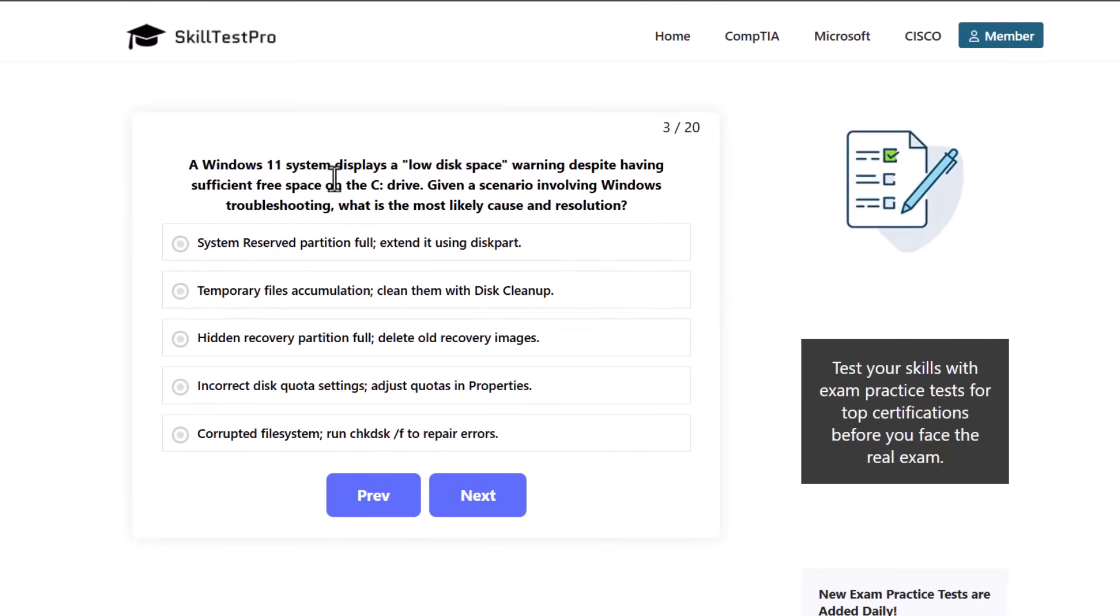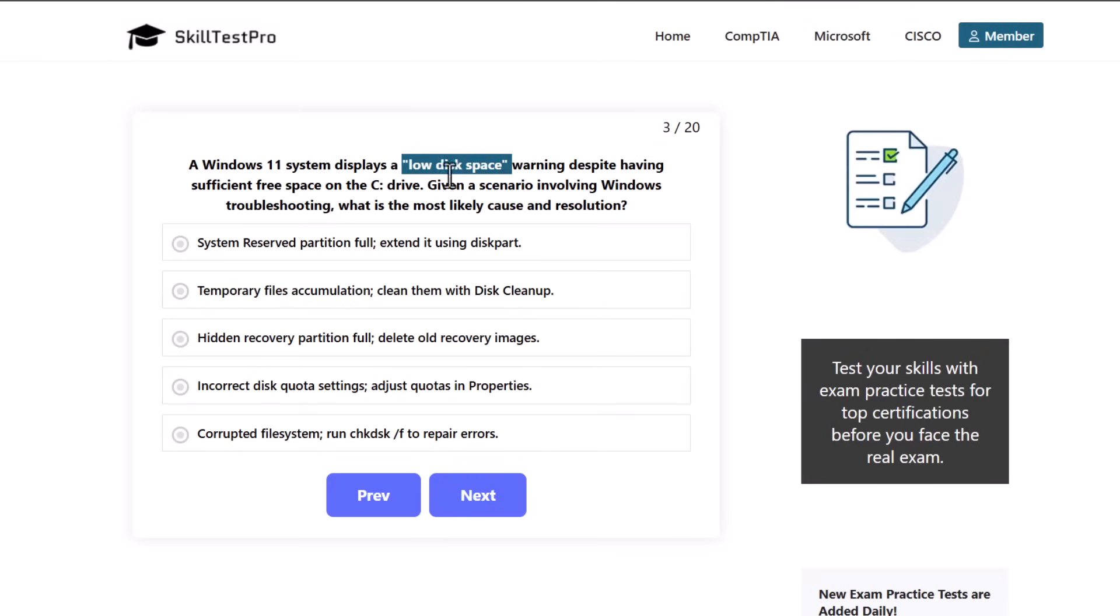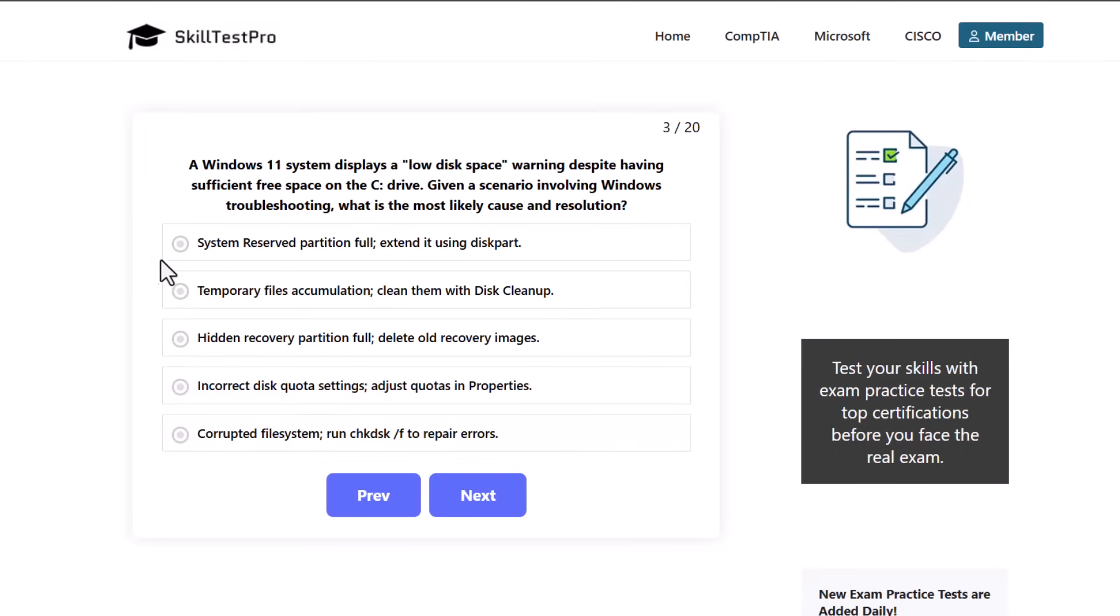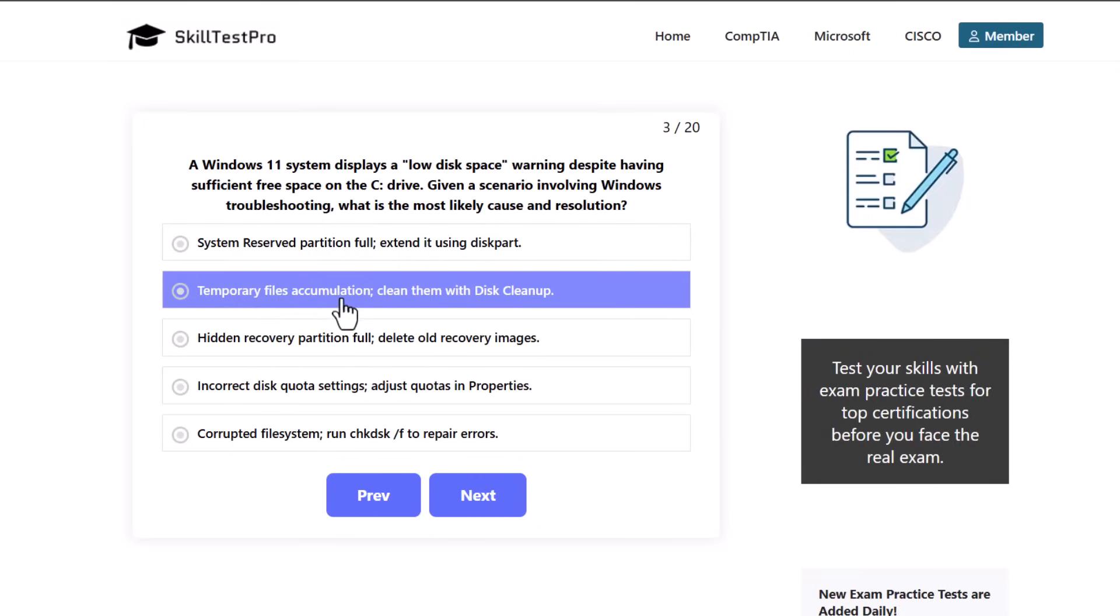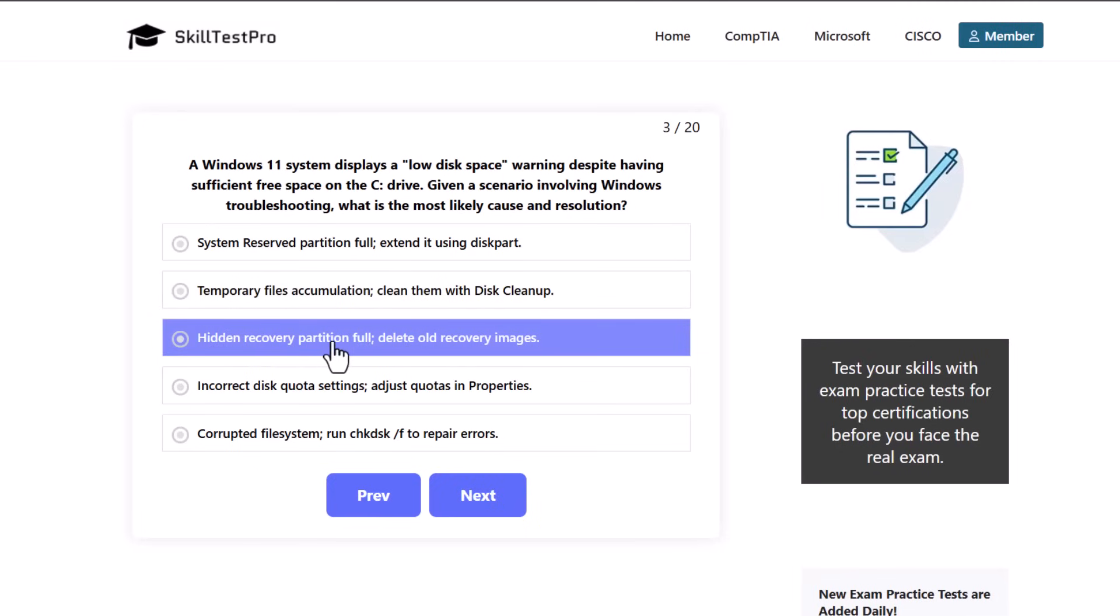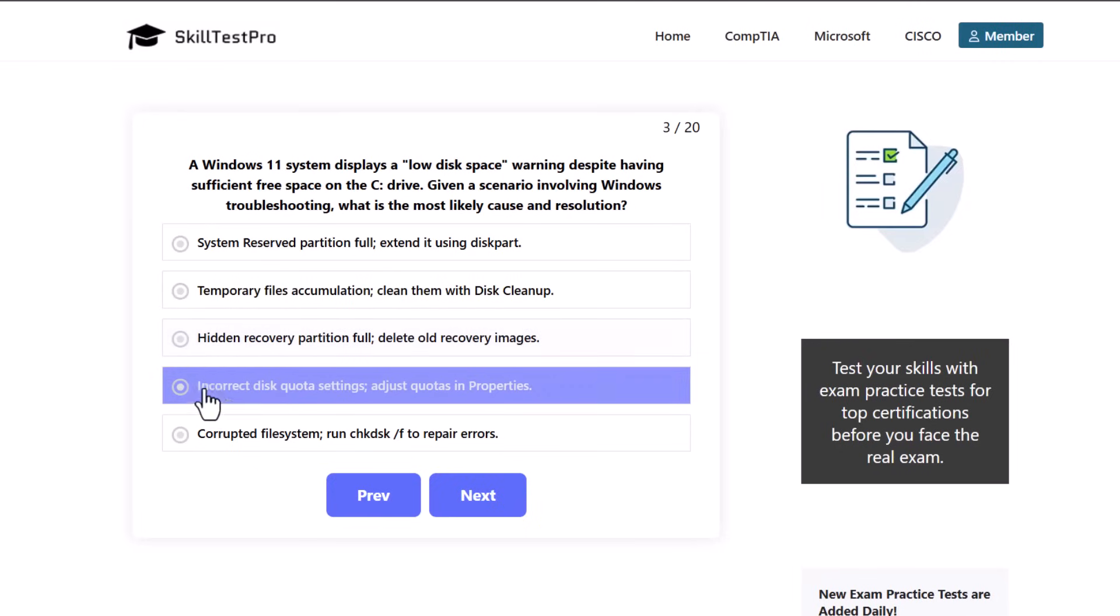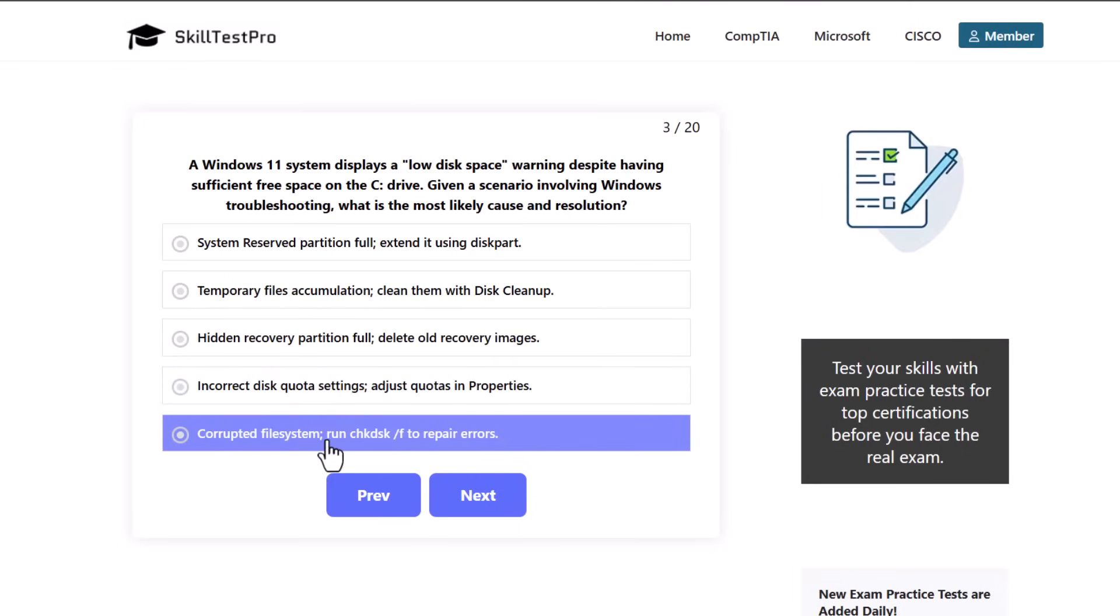A Windows 11 system displays a low disk space warning despite having sufficient free space on the C drive. Given a scenario involving Windows troubleshooting, what is the most likely cause and resolution? System reserve partition full - extend using diskpart, temporary files accumulation - clean them with disk cleanup, hidden recovery partition full - delete old recovery images, incorrect disk quota settings - adjust quotas in properties, or corrupted file system - run chkdsk /f to repair errors.